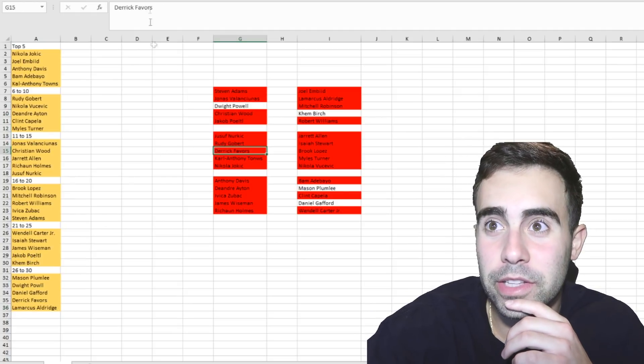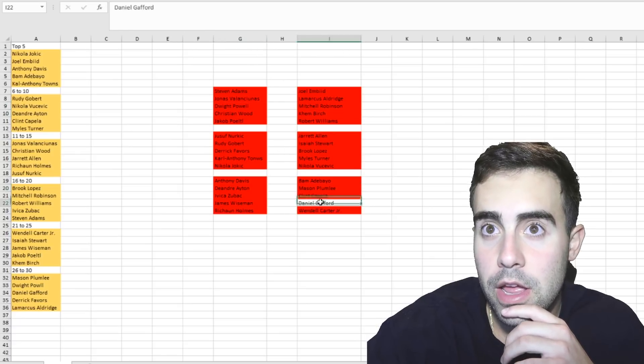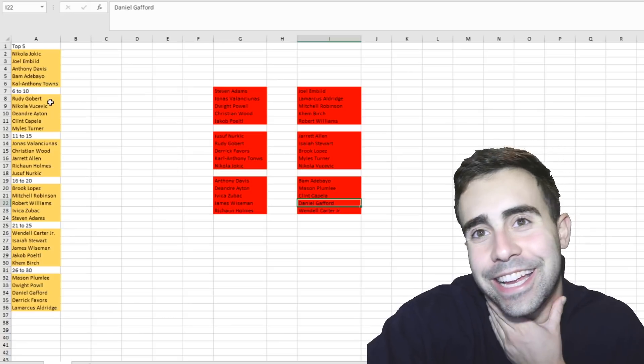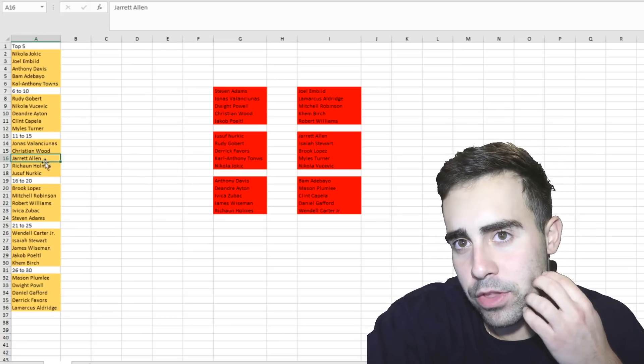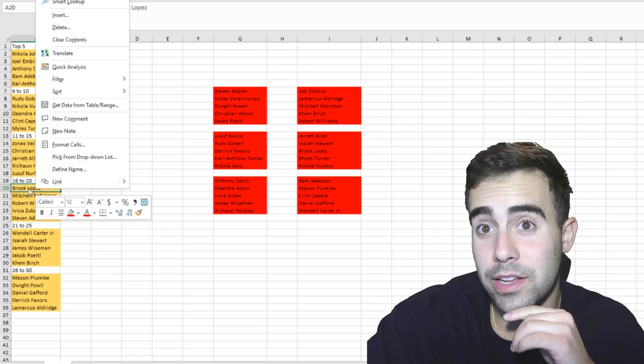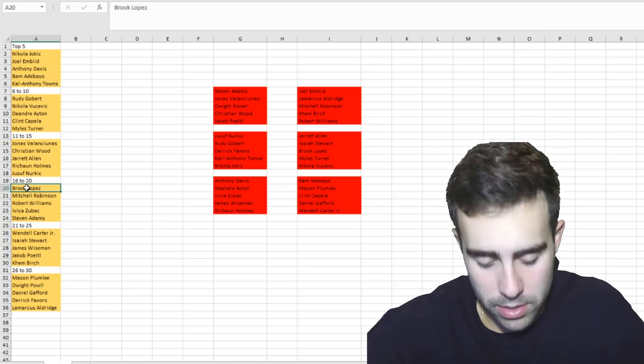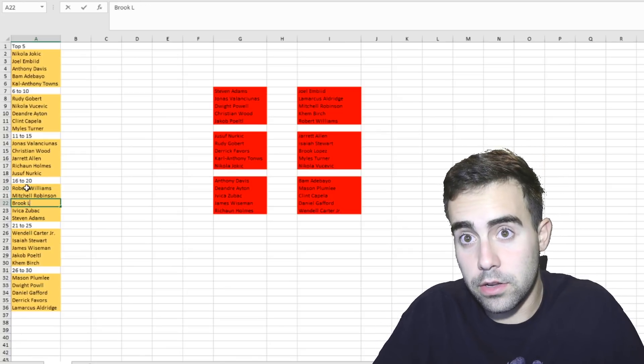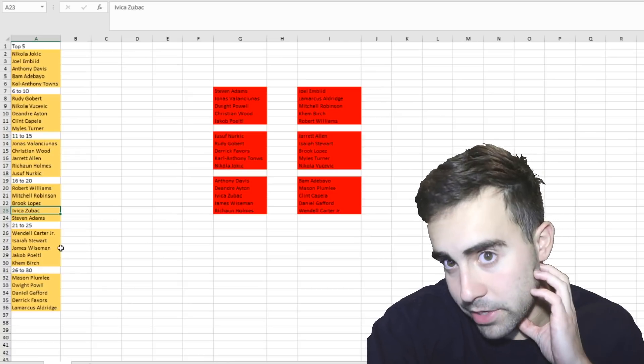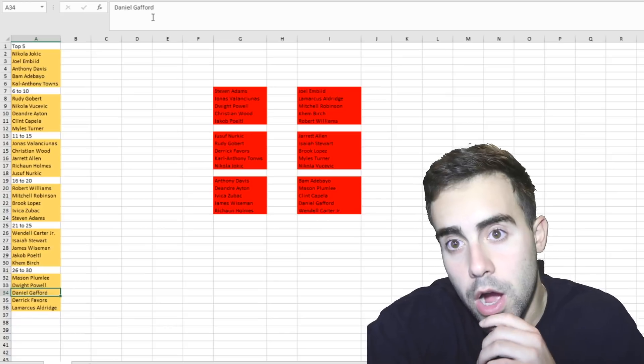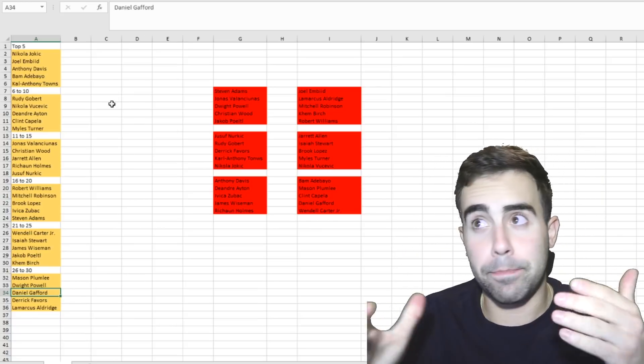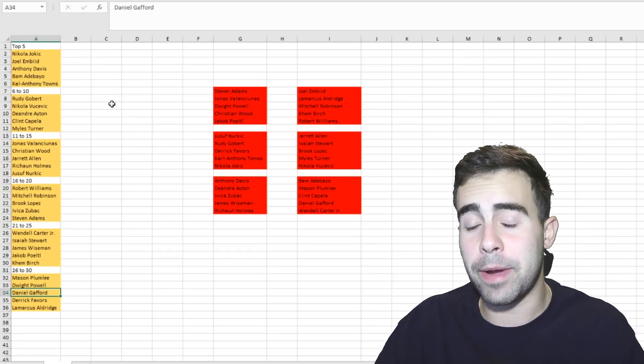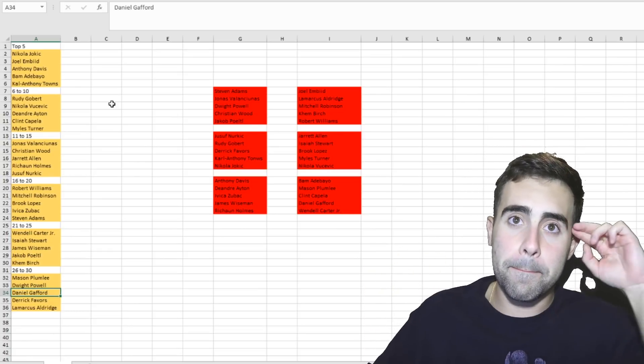This is gonna be my center tier list. I don't know, centers are weird man. Let me figure out if I want to change anything around real quick in the top. Top five I'm fine with. Gobert six, I guess, is a little harsh. Maybe Jarrett Allen might be a little low, but I think everybody's in the tiers that I want them to be in. Is Brook Lopez too high? He might be too high. Is Robert Williams too low? Let me swap Robert Williams and Brook Lopez actually. Okay, then we got Zubac, Adams, Carter Jr., Stewart, Wiseman, Poeltl, Birch, Plumlee, Dwight Powell, which I spelled the last name wrong, Daniel Gafford, Derek Favors, and LaMarcus Aldridge. Let me know what you guys think down below. Drop a like if you did enjoy. Please let me know what you agree with, disagree with, because I don't really feel too confident with this list. It's weird, but I don't know how else I would arrange it. Let me know down below what you guys think. I love you guys and I'll catch you on the next one. Peace.